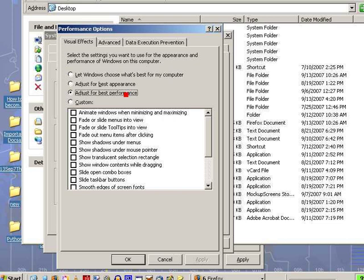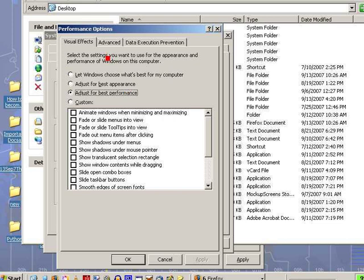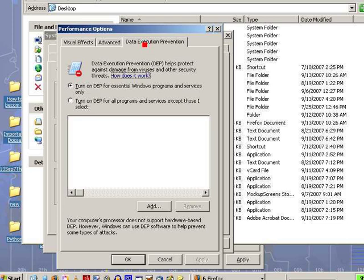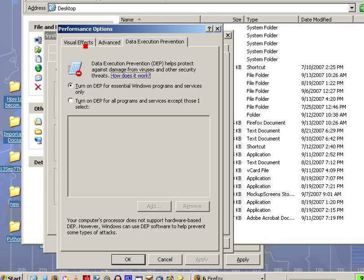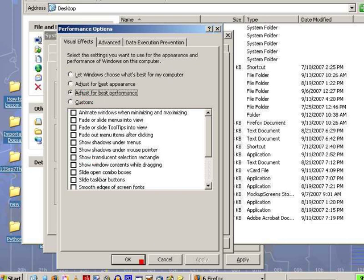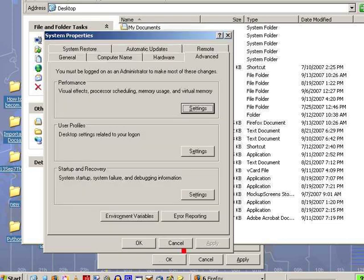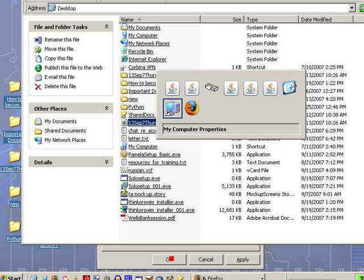That will give you an incredible difference in speed. I don't know any of this stuff. But the visual effects, adjust for best performance. Turn that on. And your machine will go a lot faster. Thanks for watching. And have a good eating.